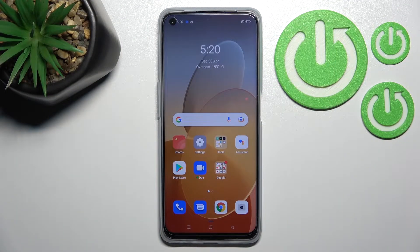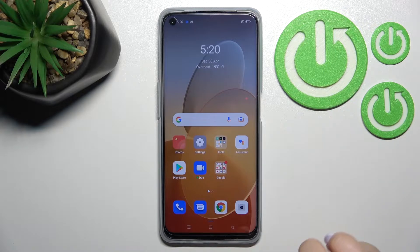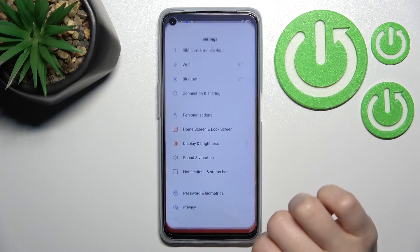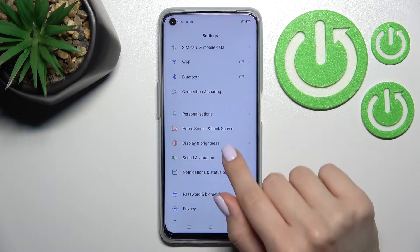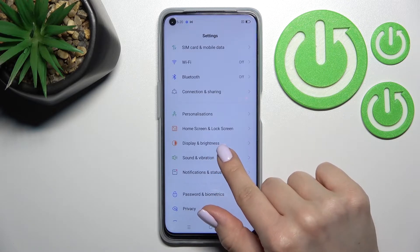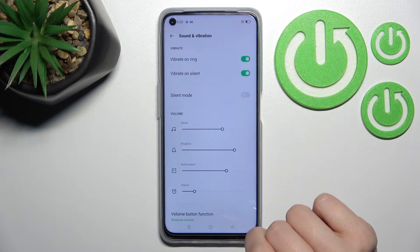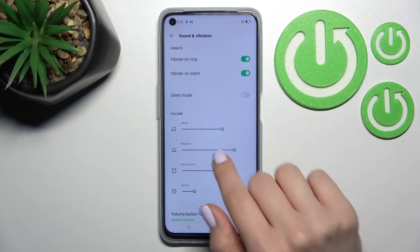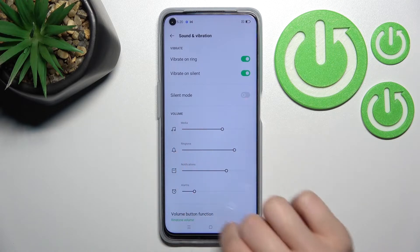Welcome. In front of me I have the A96, and I'll show you how to adjust ringtone volume on this device. First, go into the Settings application and then click on Sounds and Vibration.